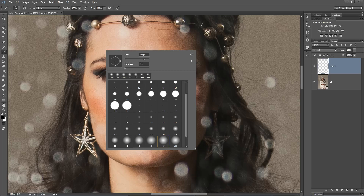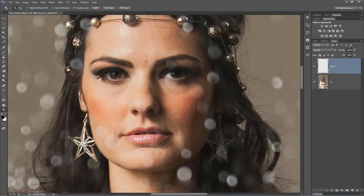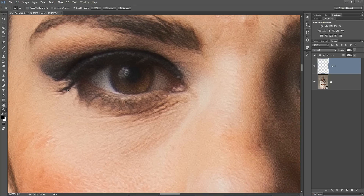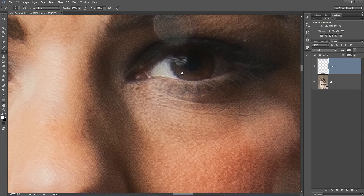I grab the brush tool. I choose a very small, soft-edged brush, something about that big. I zoom in on the eyes, make sure my foreground color is set to white. Grab that brush tool again, and then I just place a couple dots of light in the bottom of the eyes. I'm doing this on a new layer.